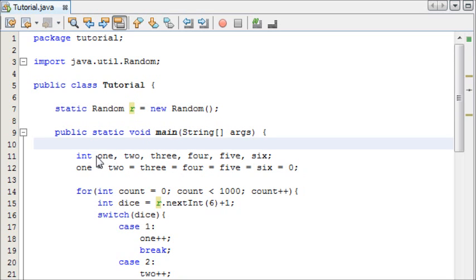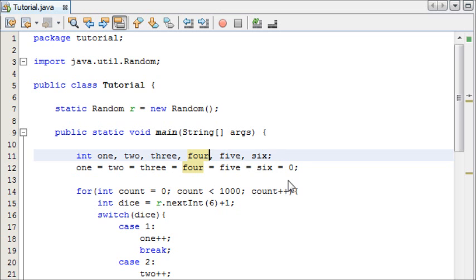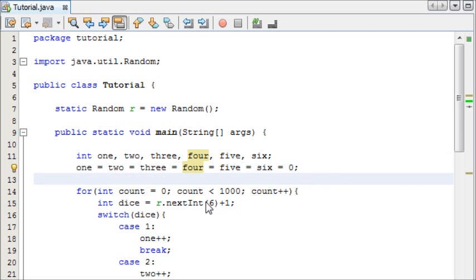We've then created variables called 1, 2, 3, 4, 5, 6, which are going to store the amount of times the dice has landed on that number, and we've just initially set them all to 0.